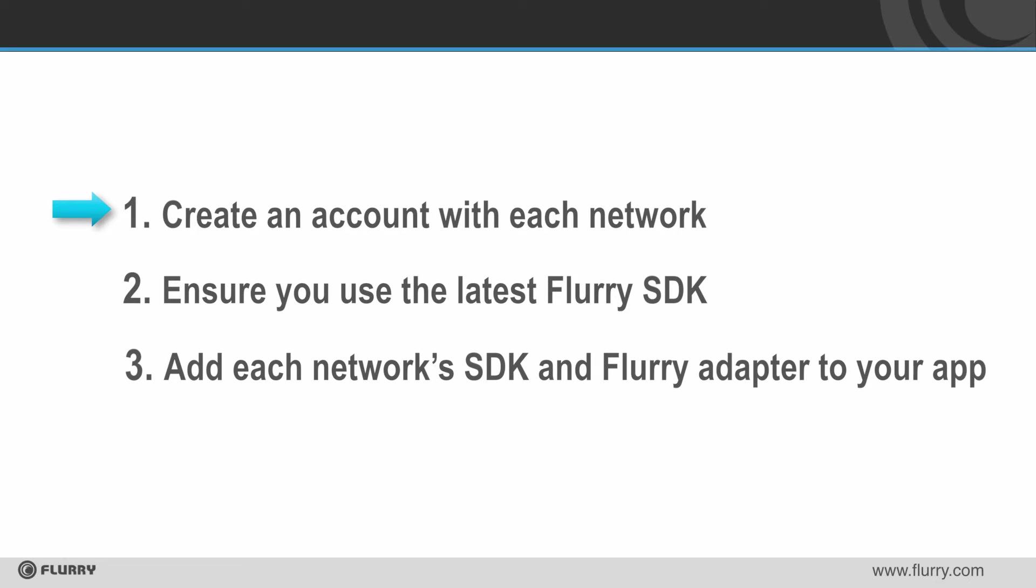First, you need to have an account with each ad network from which you want to receive ads. Flurry will not automatically create your accounts.